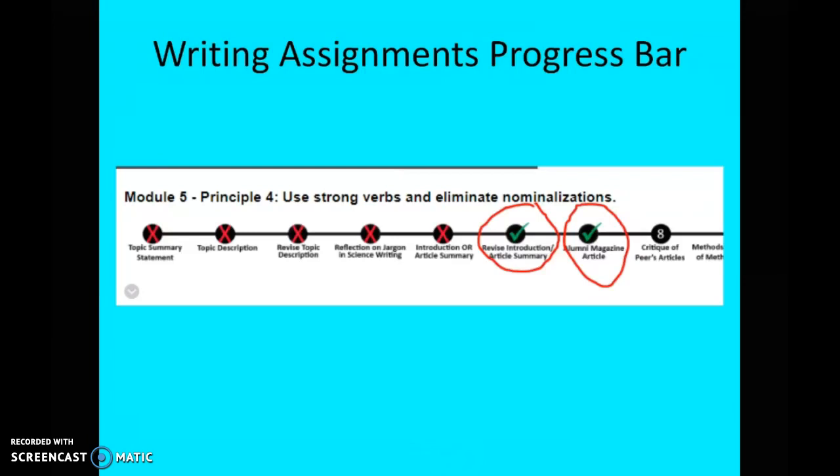Here's another example from later in the semester — this is module five. You have to write the alumni magazine article this week. But you've also received feedback from me that week on either your introduction or article summary. My strong suggestion — I can't force you, but very strongly — is to revise right when you get comments, while it's still fresh in your mind.